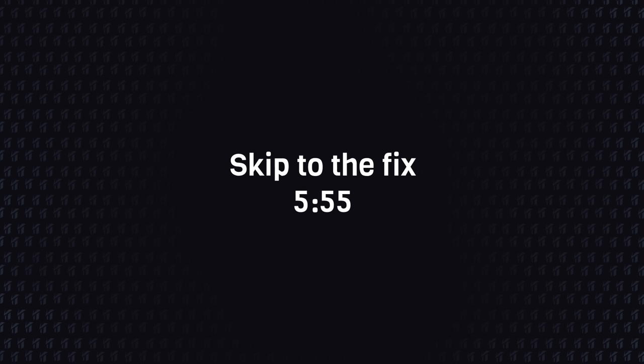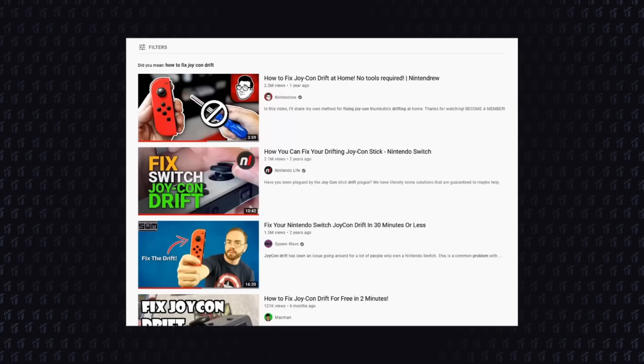First, I'll talk about how I achieved this result, but if you want to go straight to the fix, you can jump to the time listed here.